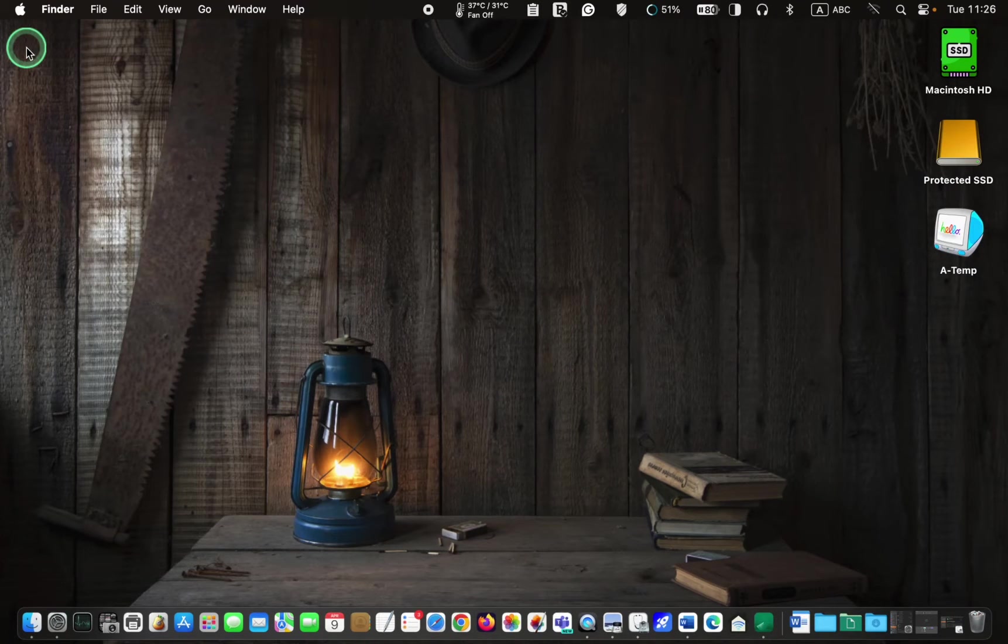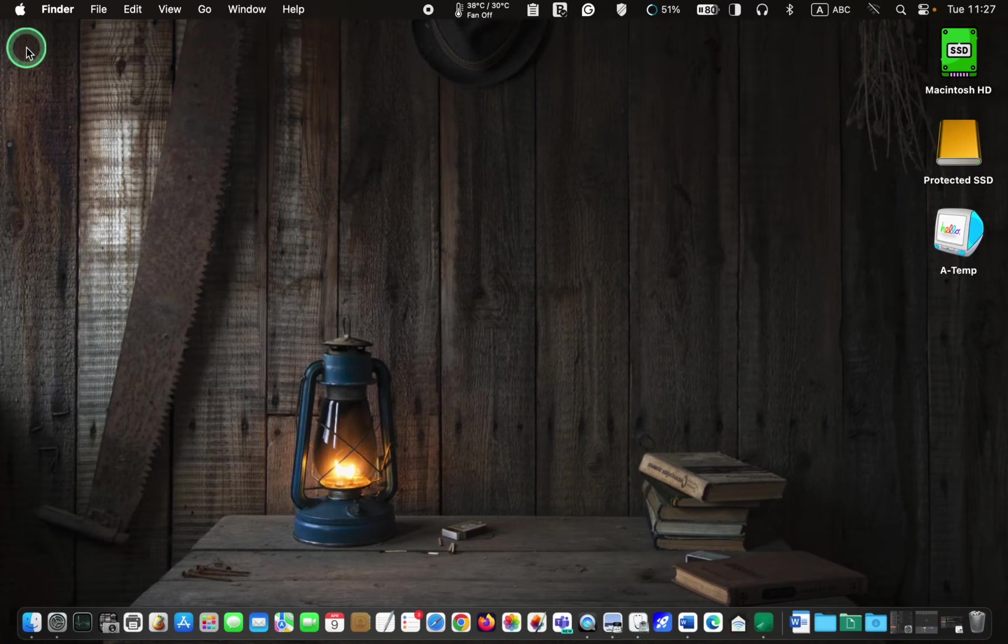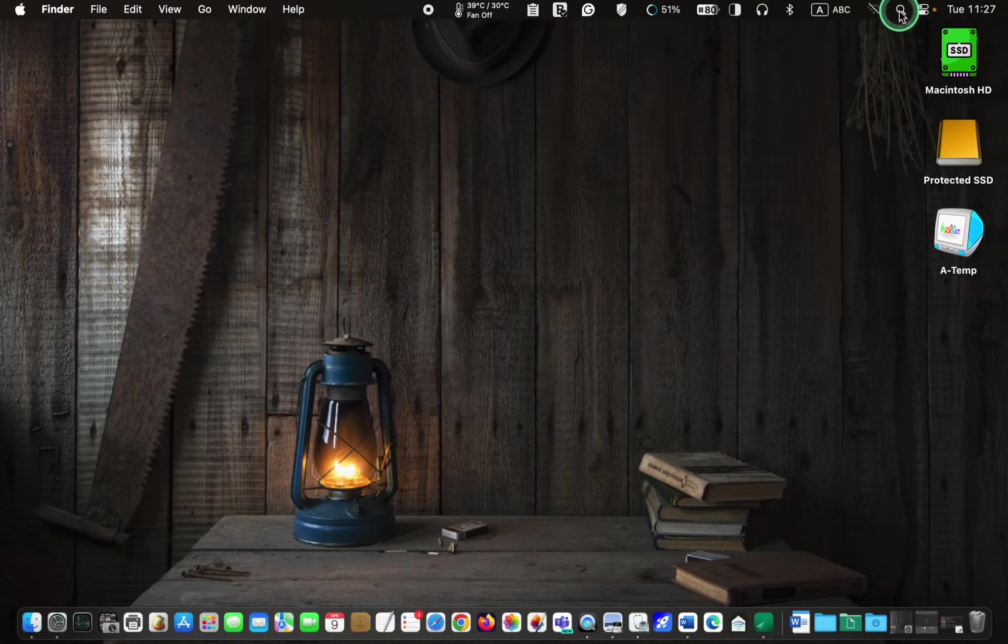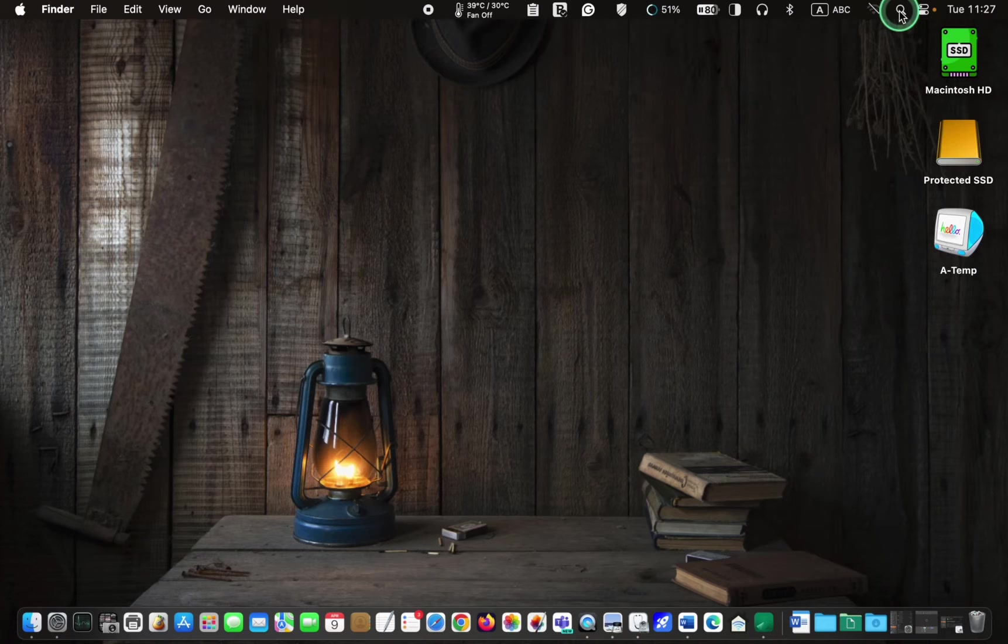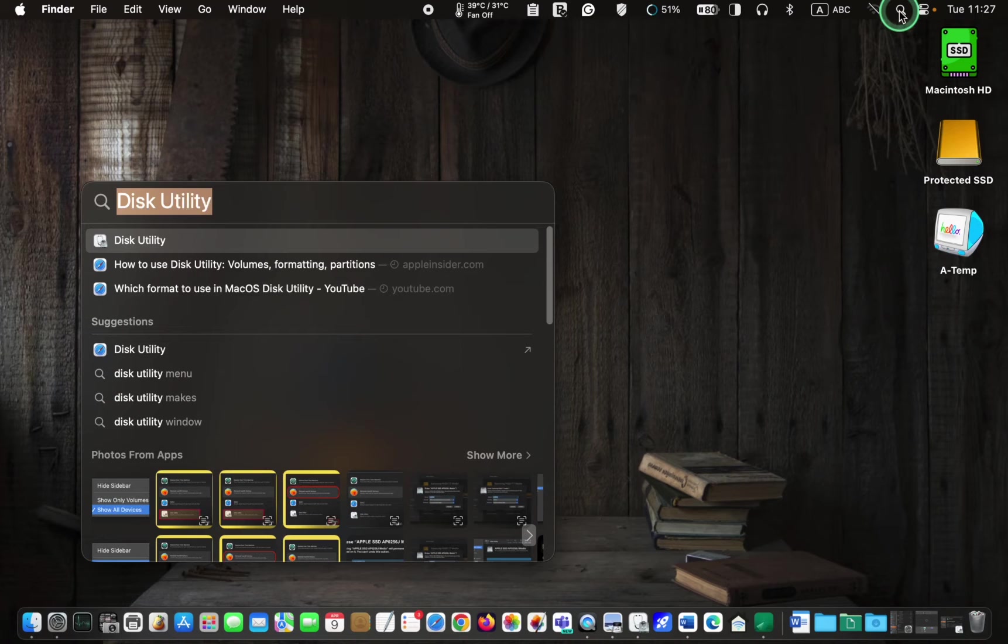In the following step, open Spotlight by clicking the magnifying icon in the menu bar. Then, type Disk Utility in the search box and press Enter on your keyboard to launch it.